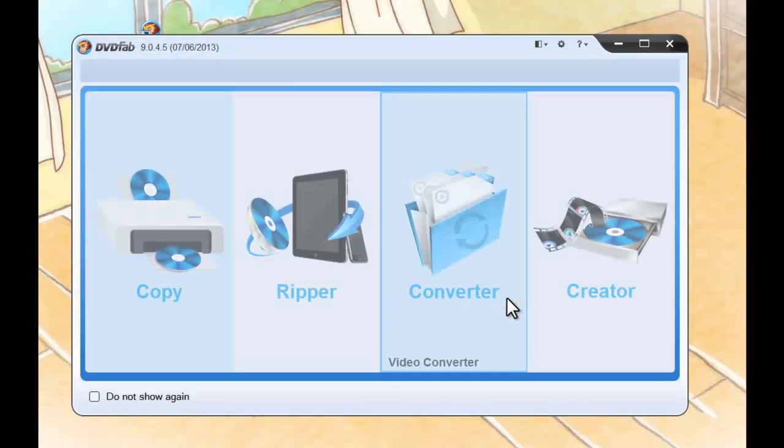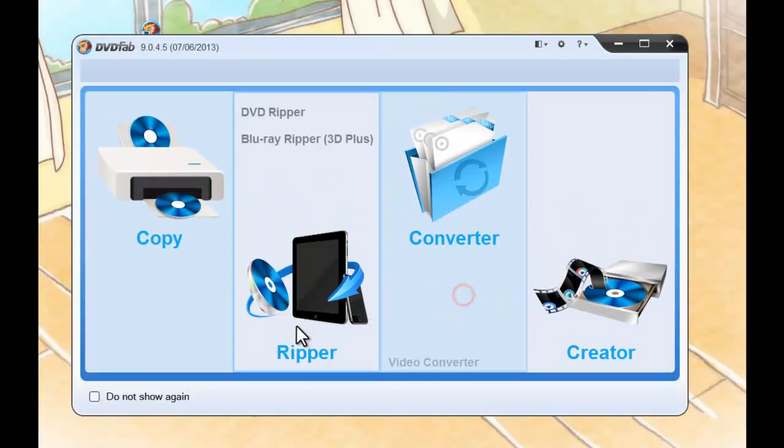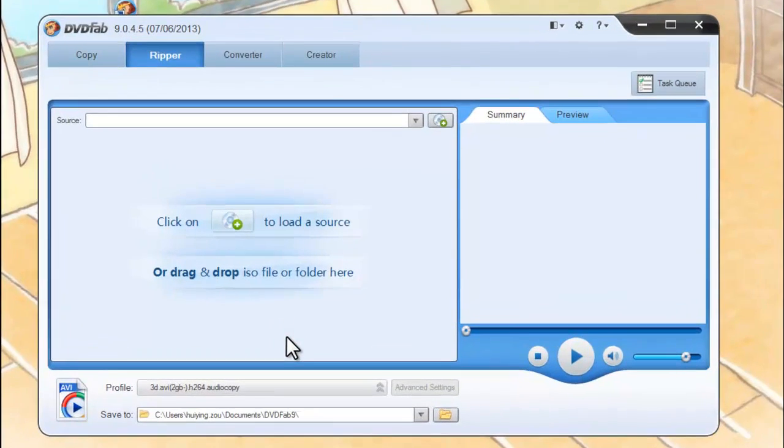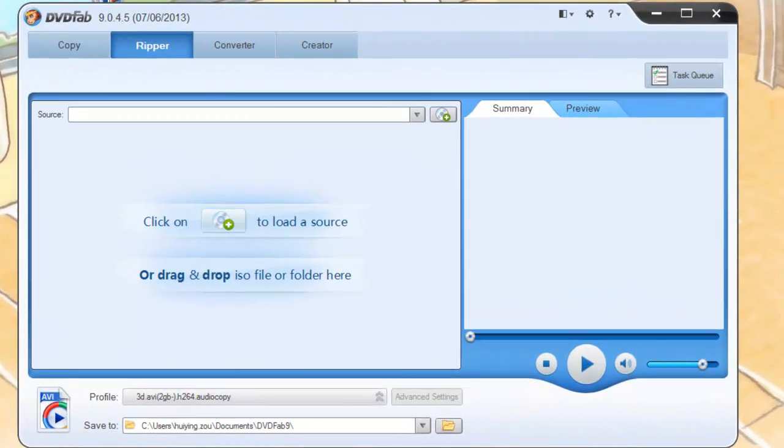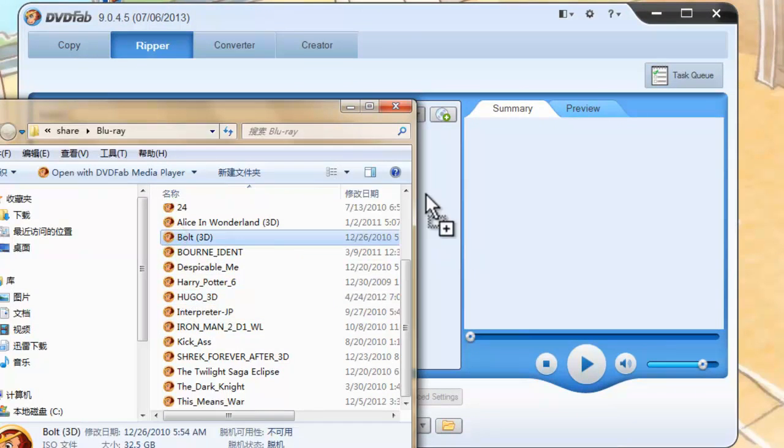Setup DVD-FAB9 and choose Ripper option. Now loading the source Blu-ray 3D.